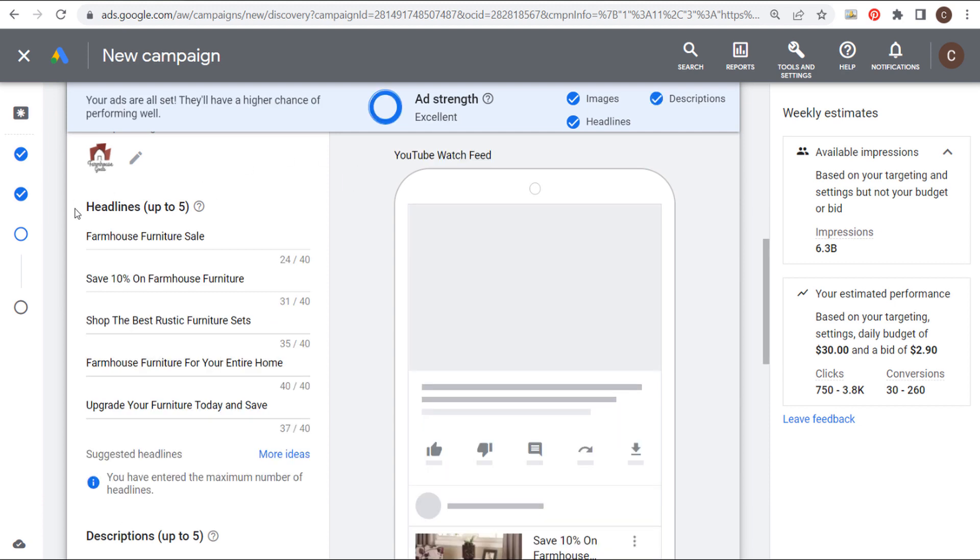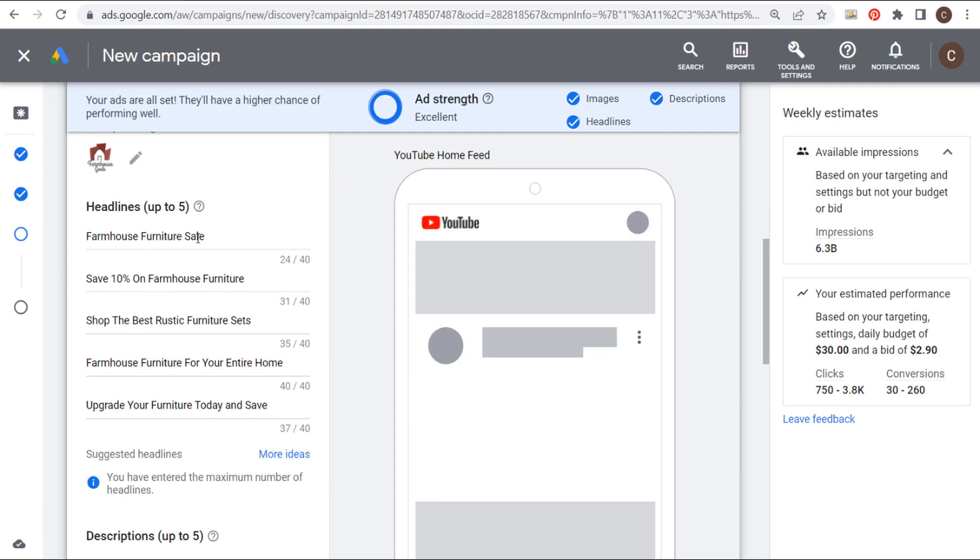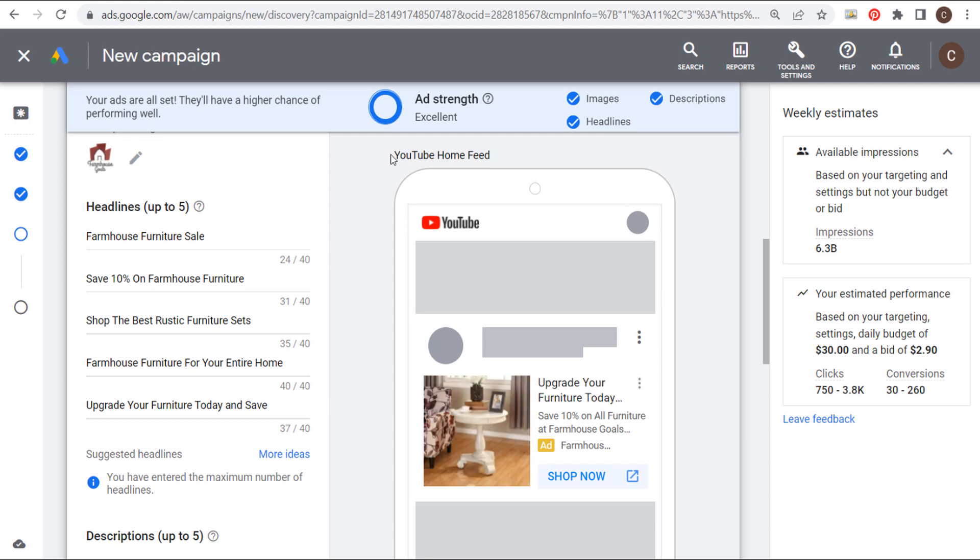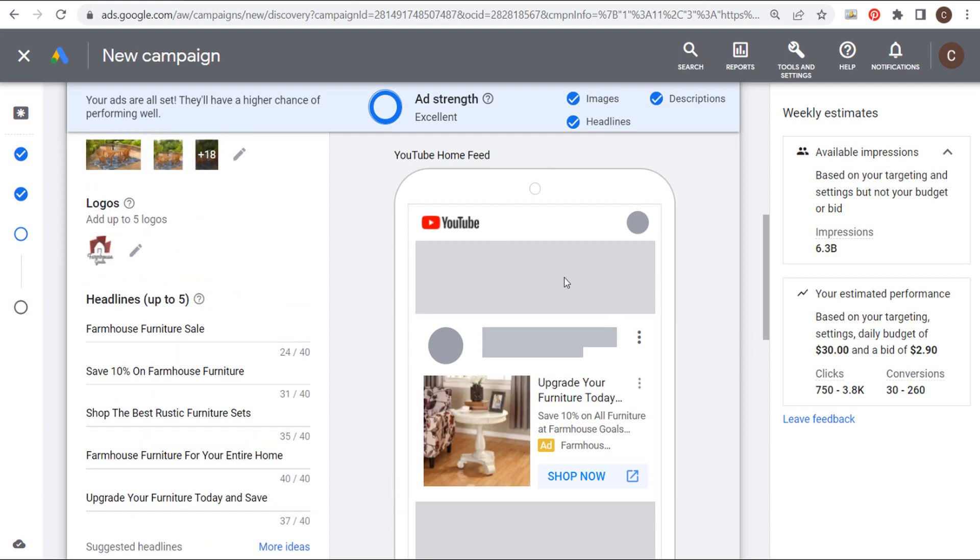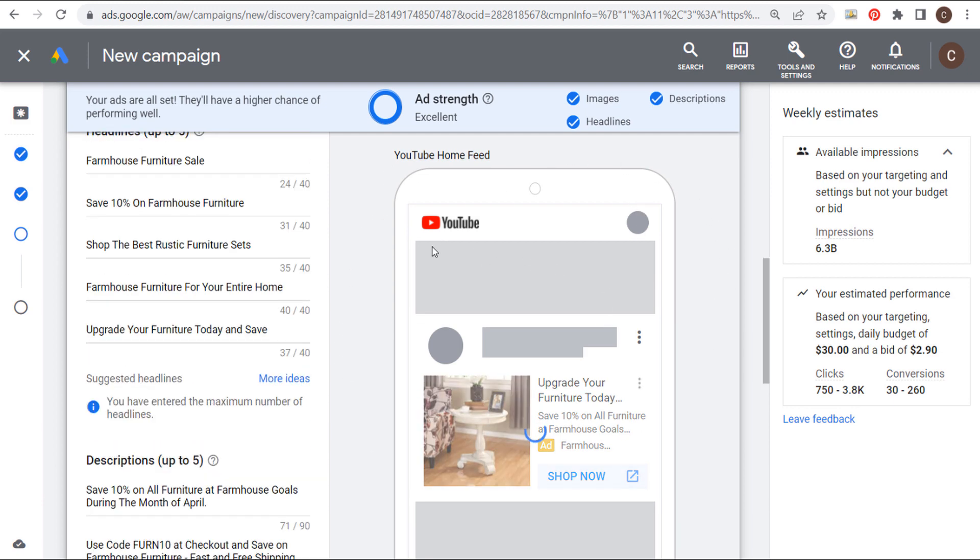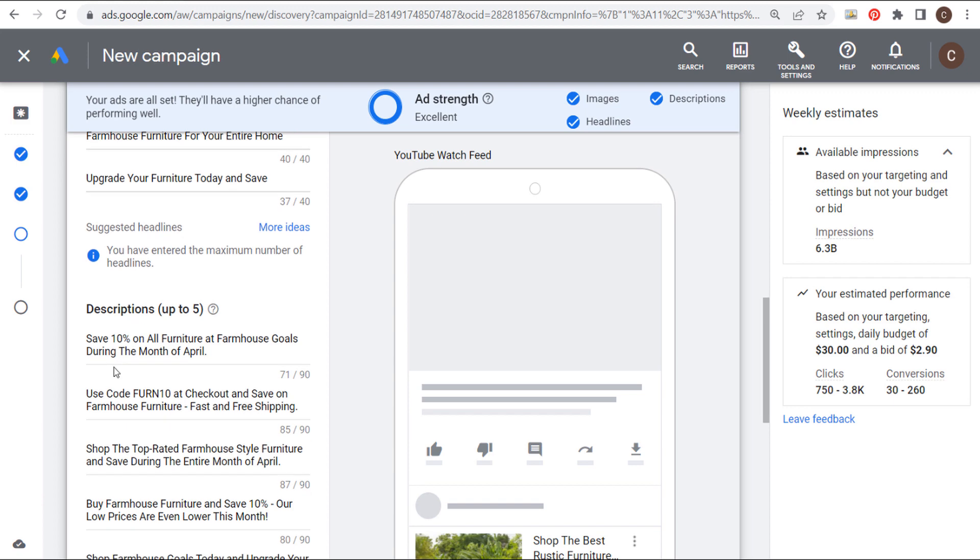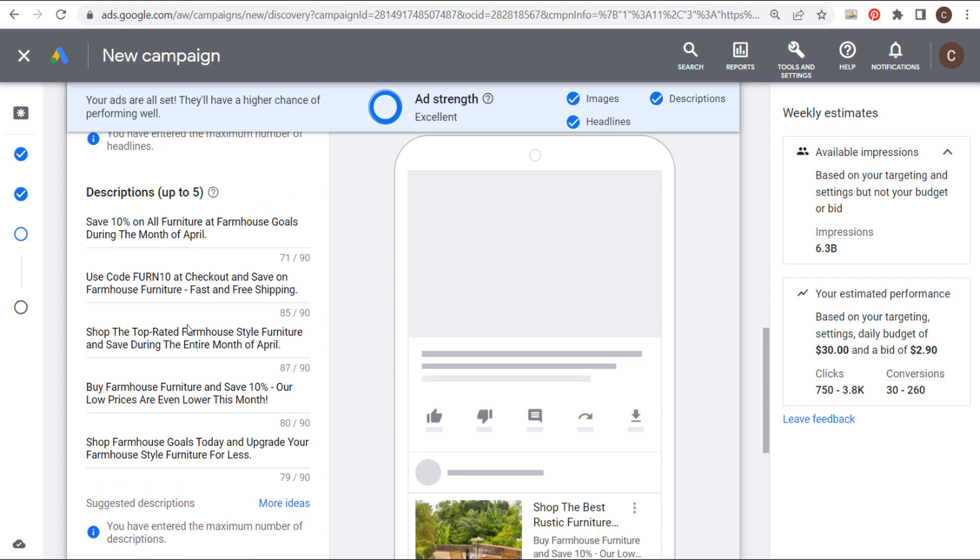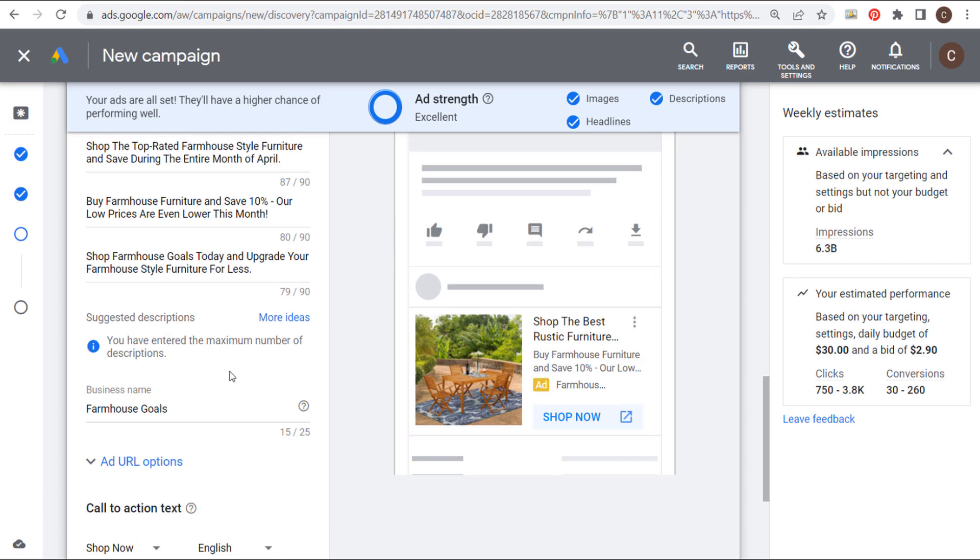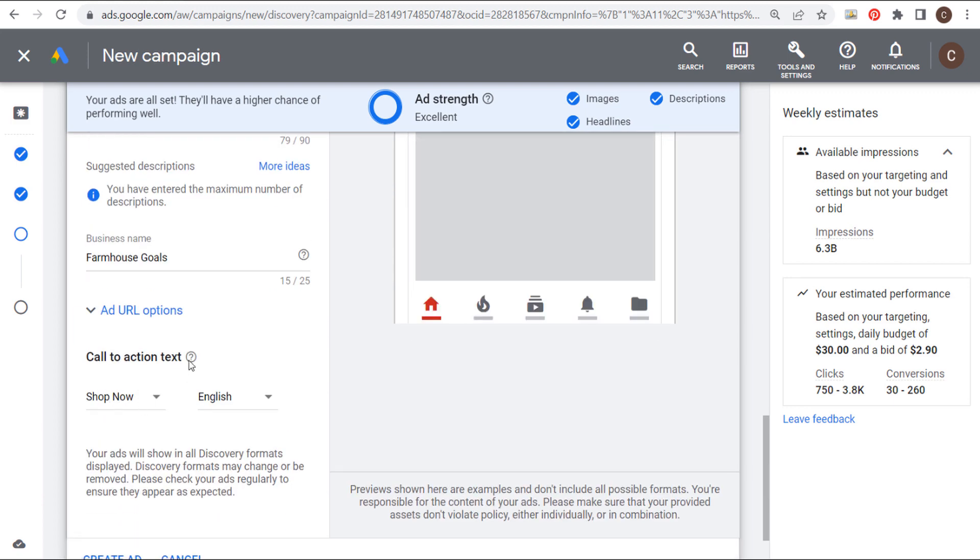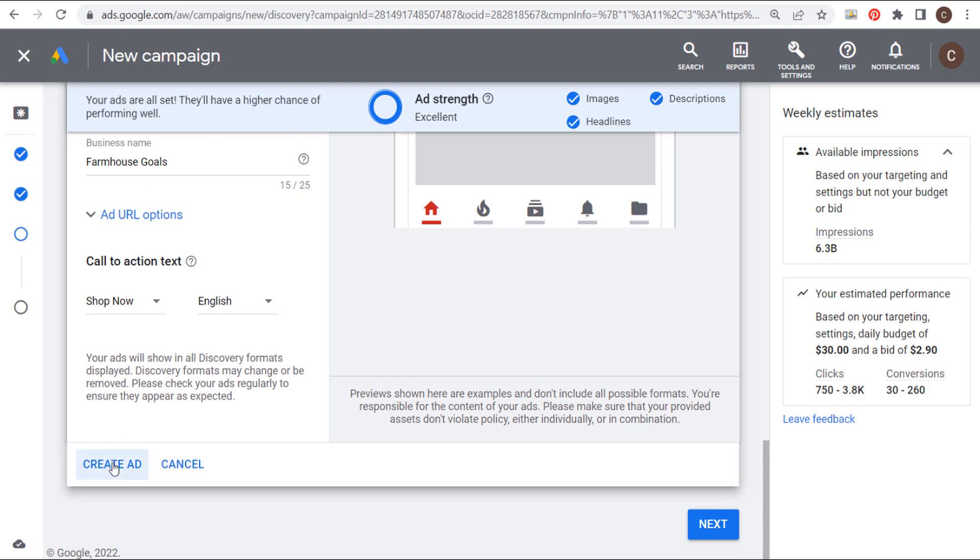So we fast forward a little bit and we have our five headlines here. And you're going to see there's a bunch of different discovery ad examples over here on the right-hand side. So you can see what your ad is going to look like in some of these different feeds. So we have our five headlines here. We have our five description lines here. We entered our business name. We entered our call to action text. So we can click on create ad.